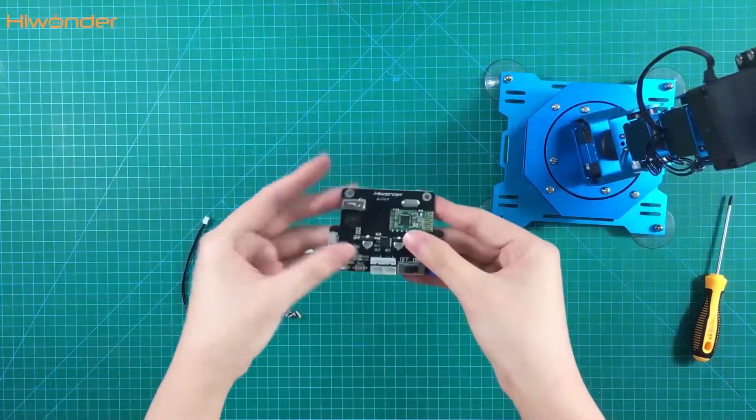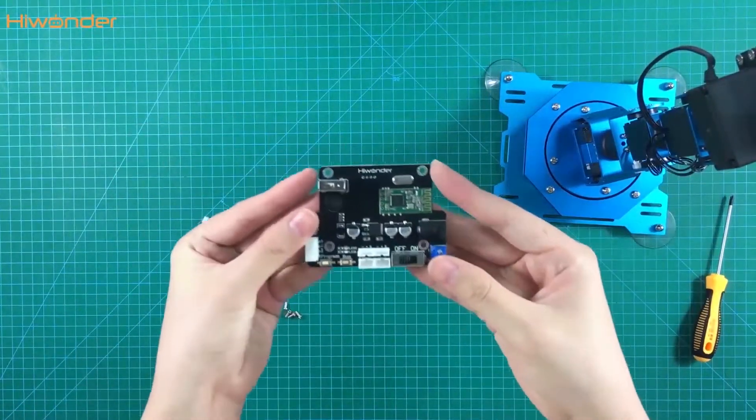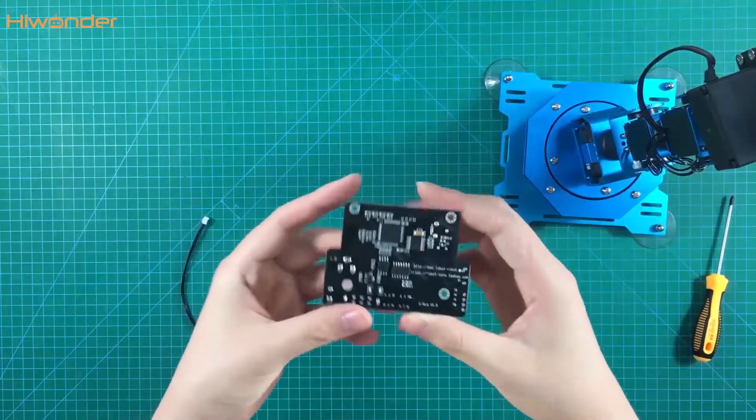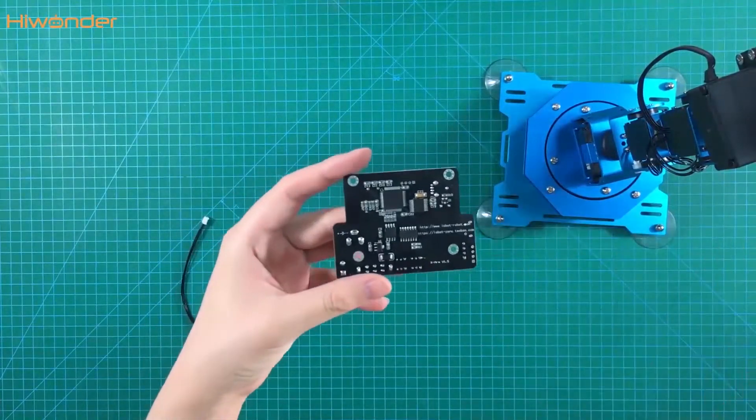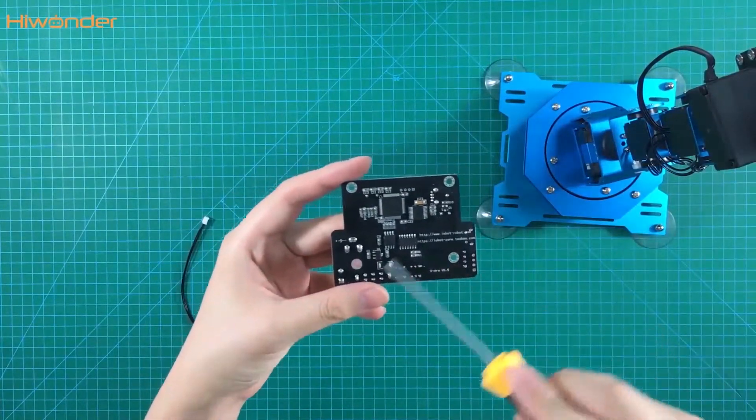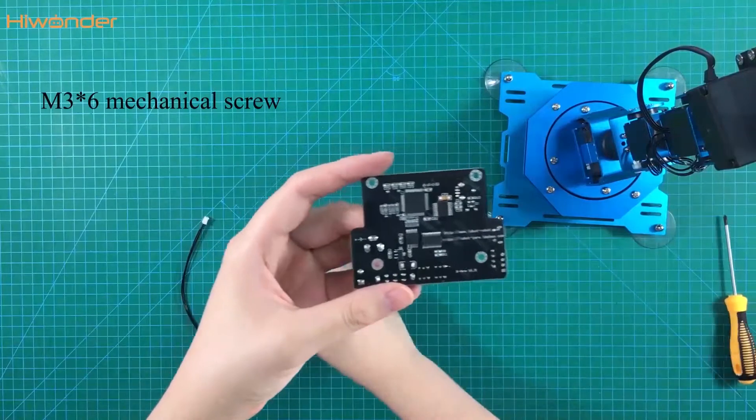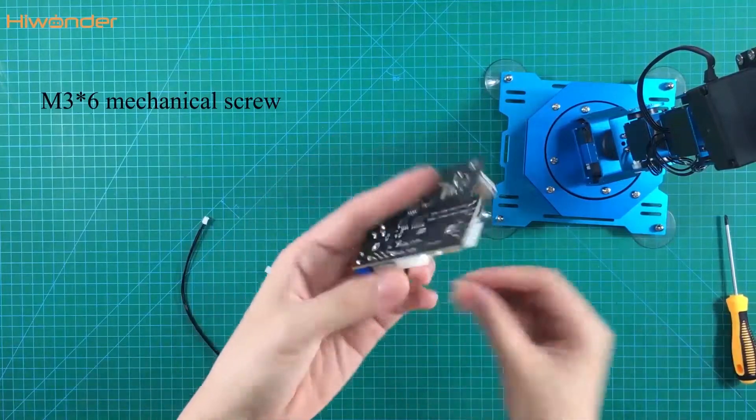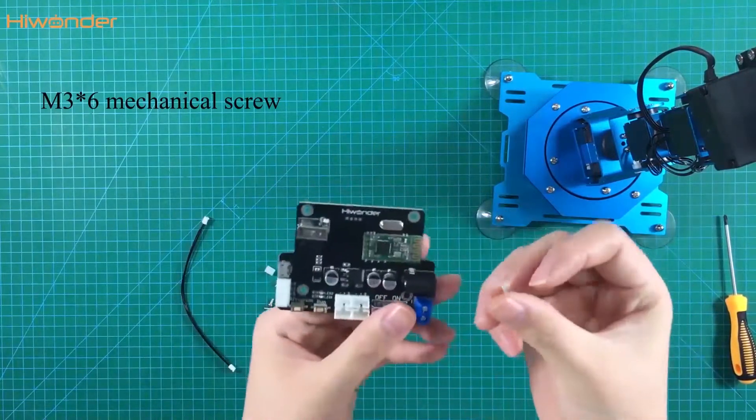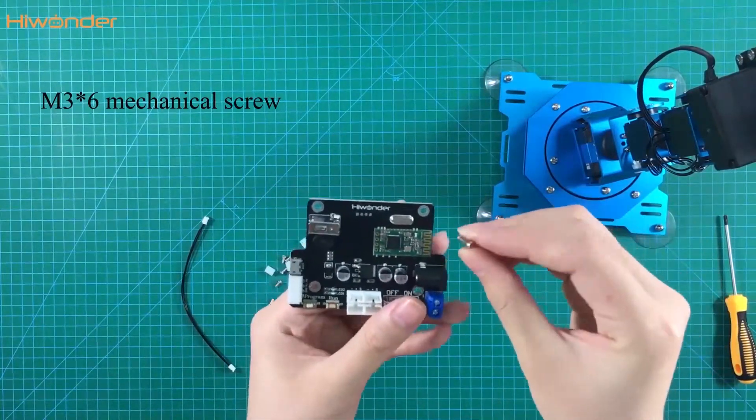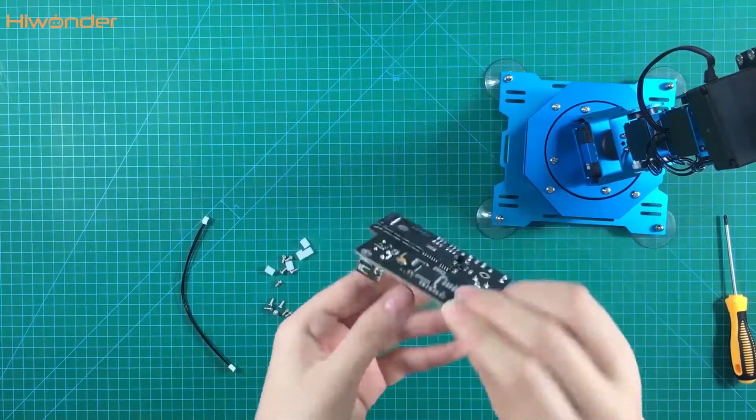Next part we are going to the controller. This is the controller of the X arm. Take the 326 screws here and use the plastic peeler to tighten with the controller.